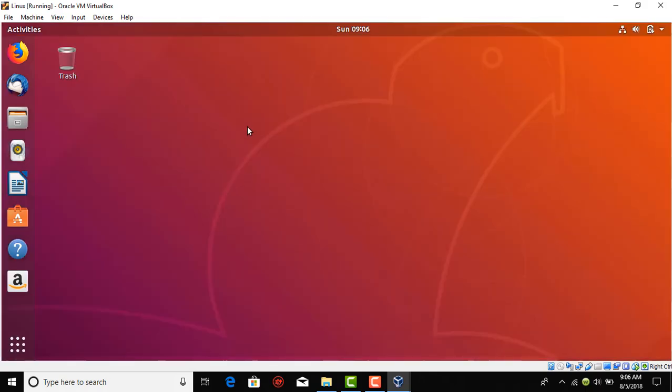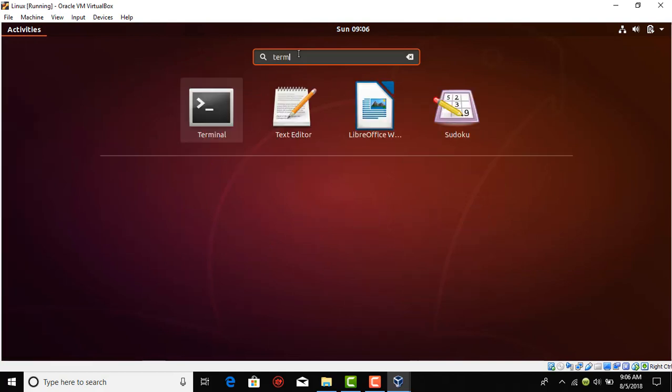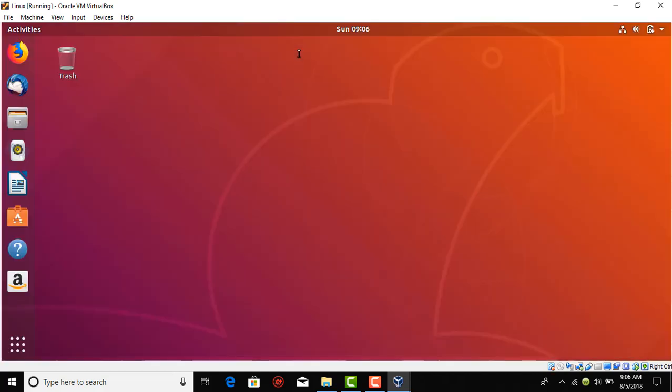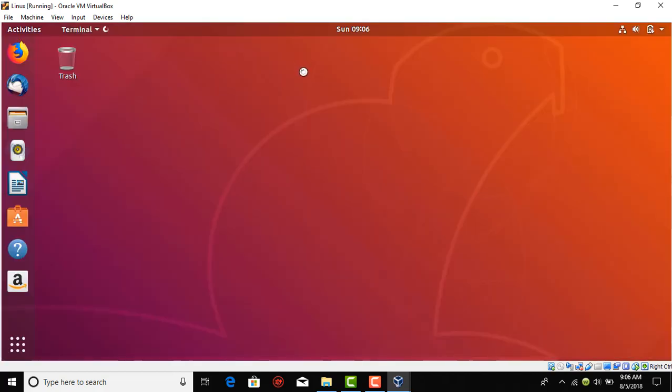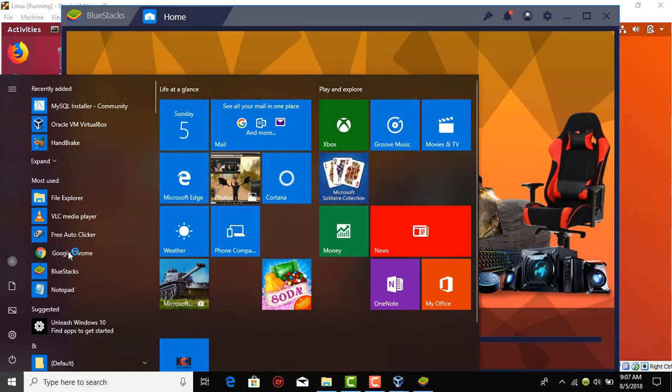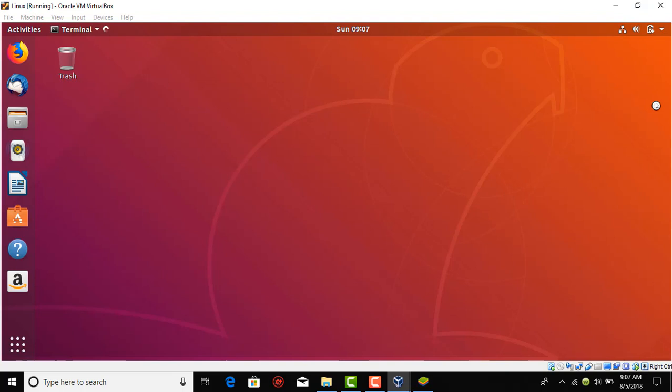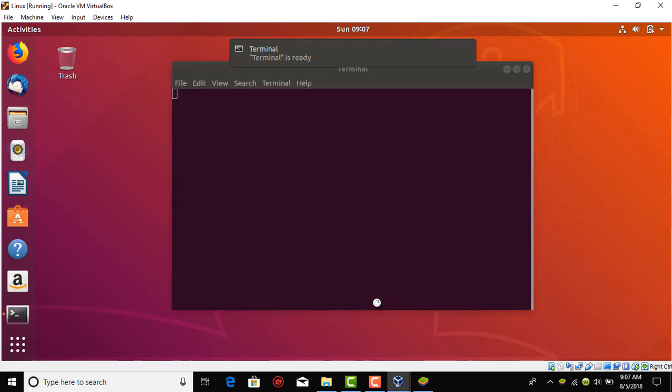Like you can open terminal here and maybe you can browse in Google Chrome from your Windows. There is a lot of flexibility for what you want to do when you install VirtualBox.